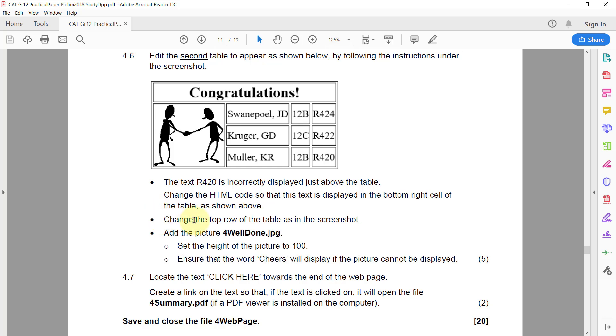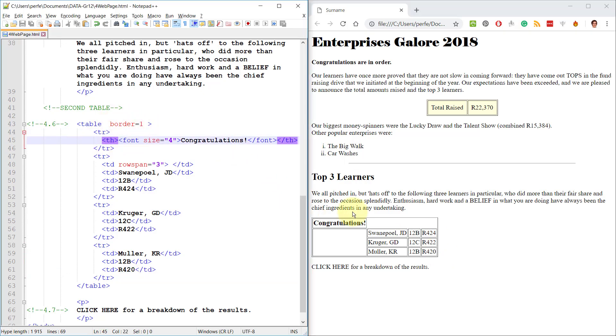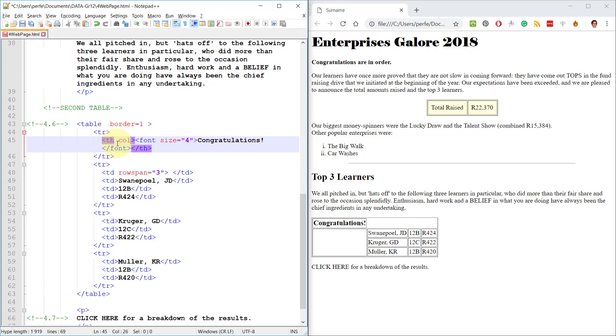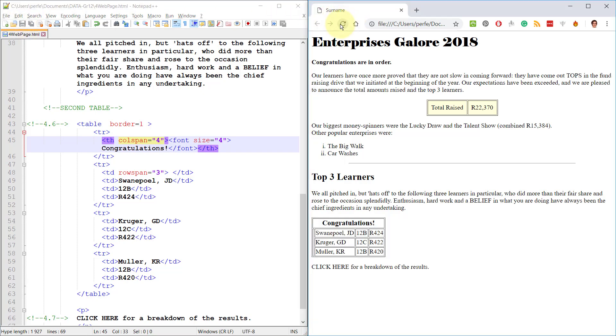Next up, change the top row of the table as in the screenshot. So at the moment, it's just in the first column. It doesn't span all the different columns. So let's see how many columns we have. We have one, two, three, four columns. So the first cell we have, this one that says congratulations, needs to have a column span of four. There you go. Right. This first one looks very small now, but as soon as we put the picture in there, it'll be fine.